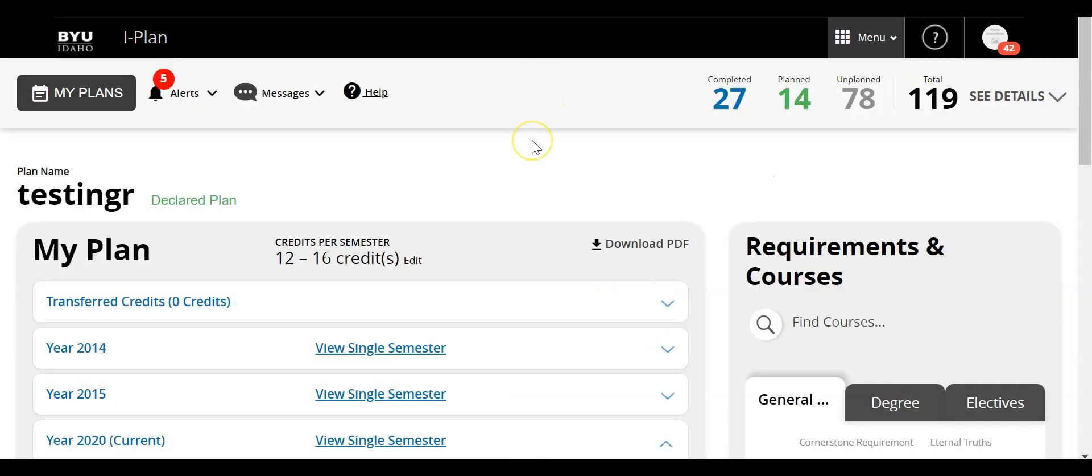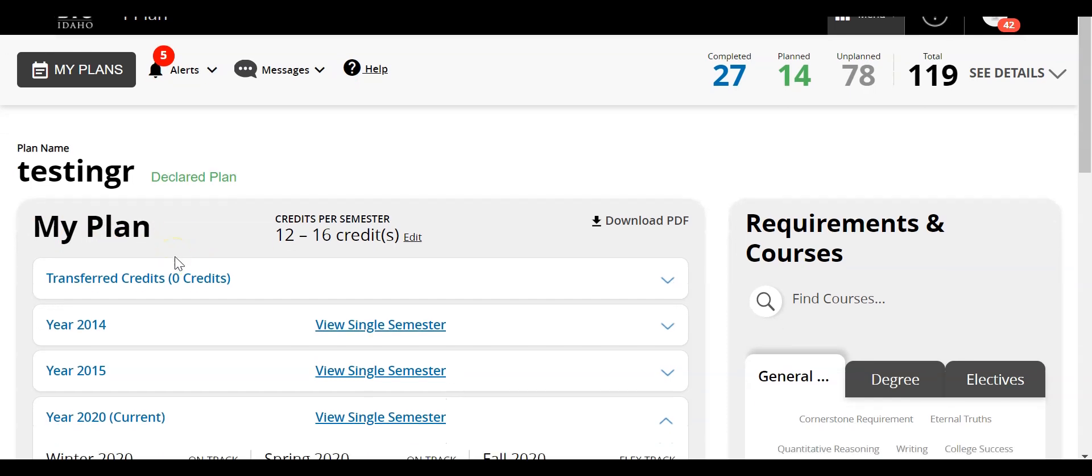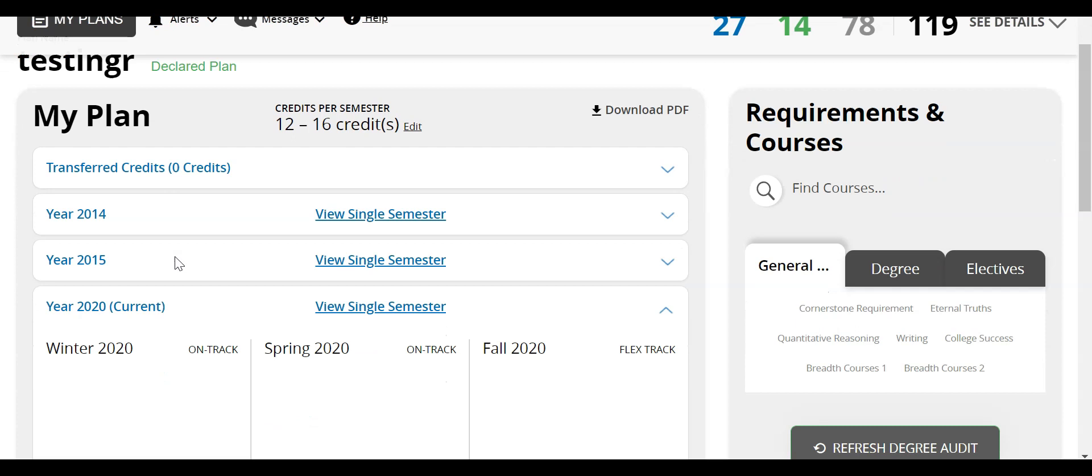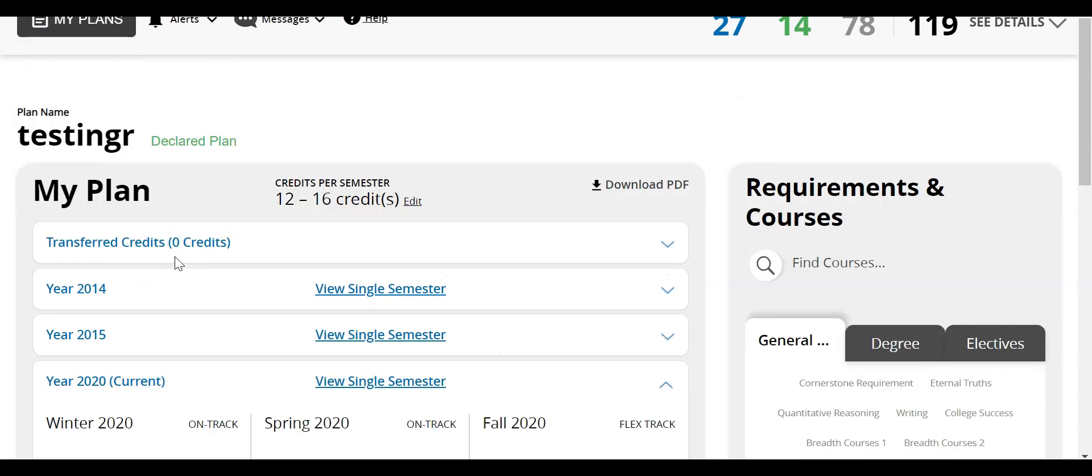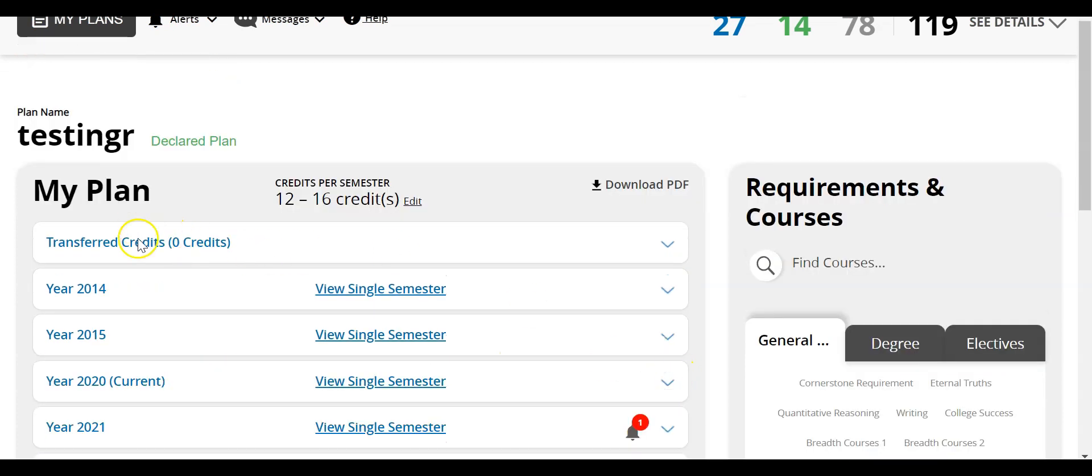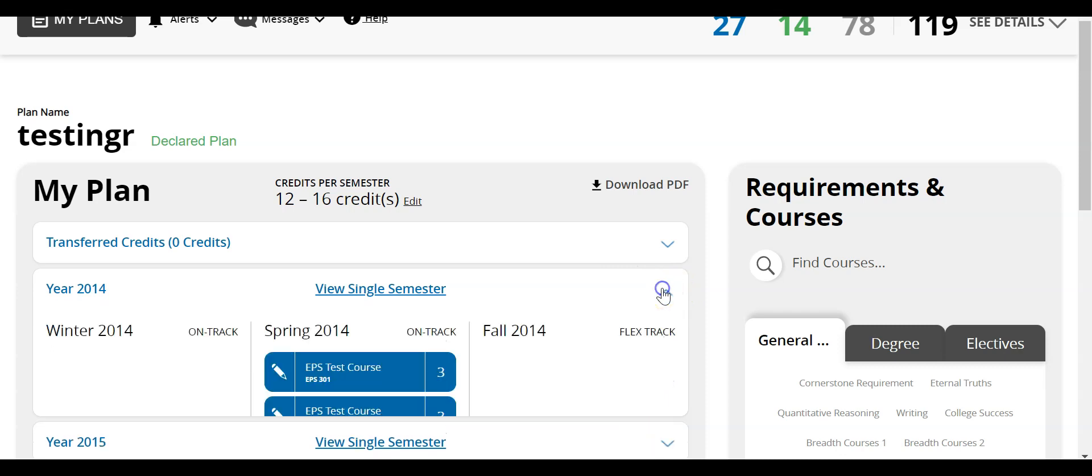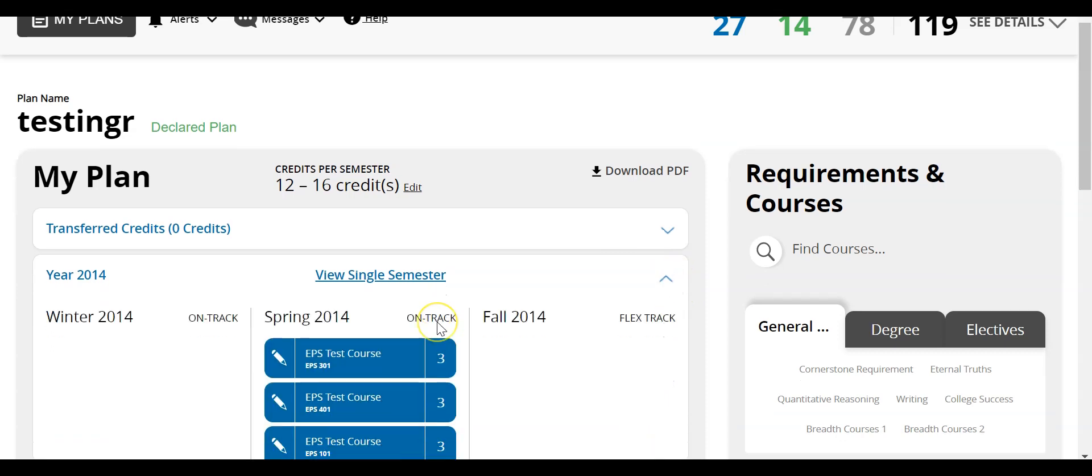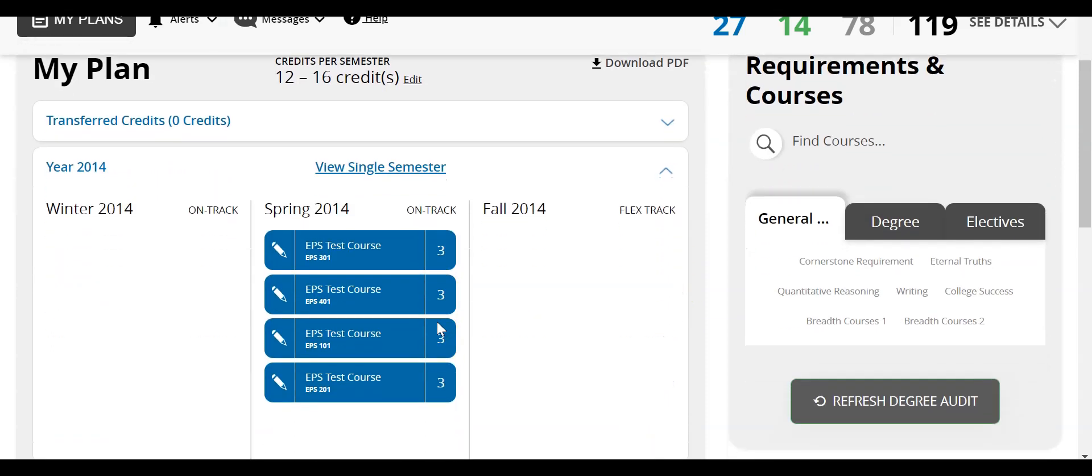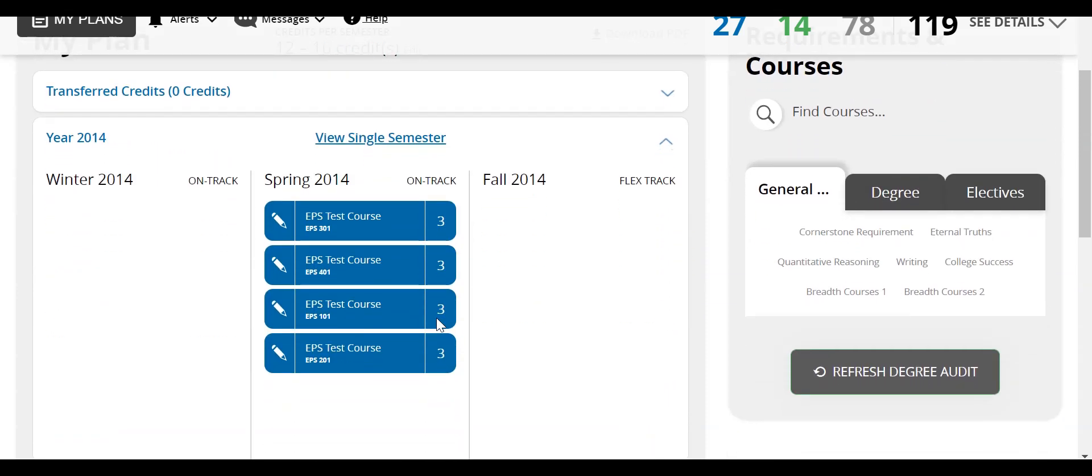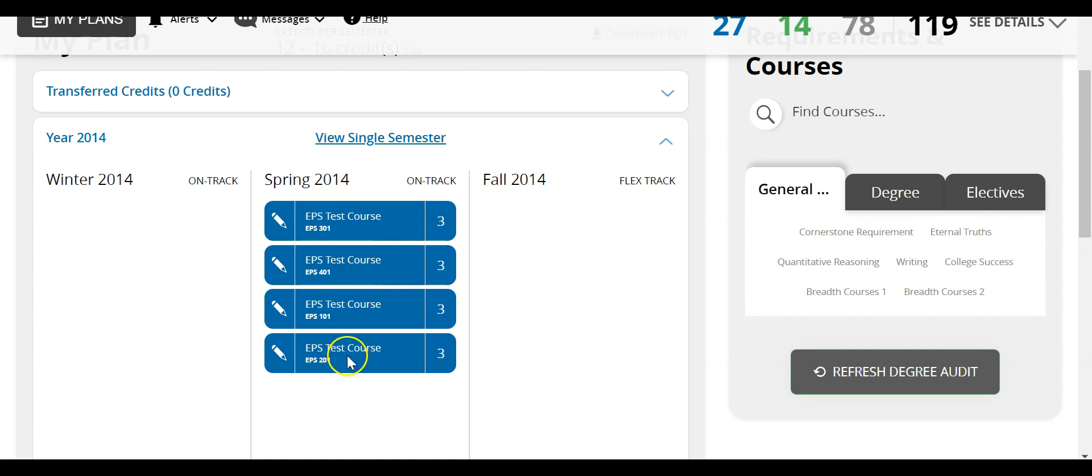Now the second area is My Plan right here. So this is what gives you a detailed view of all of the courses. Now I can look at a previous year, let's say 2014. I can click on this down arrow and it'll expand it. So within each year there are three different semesters and I can see the courses that I took in that semester.